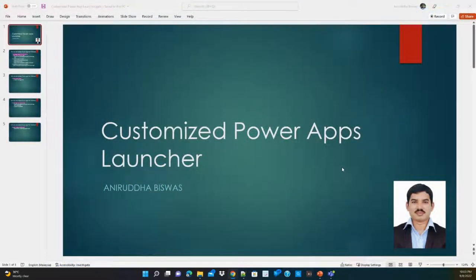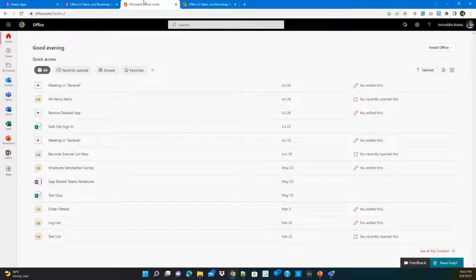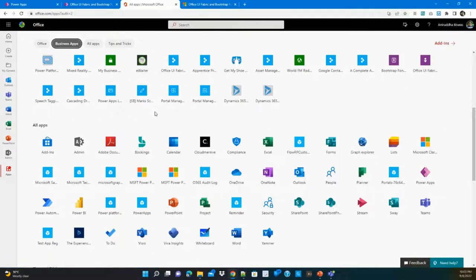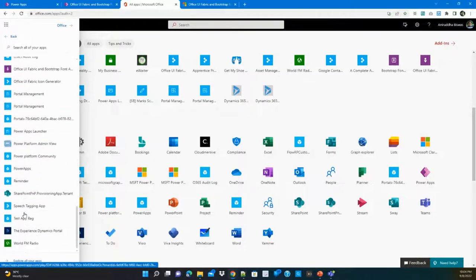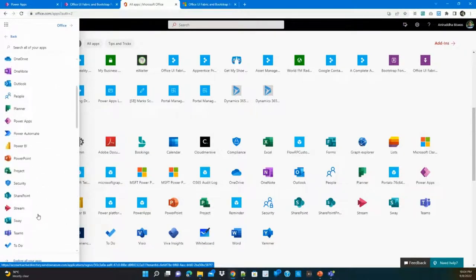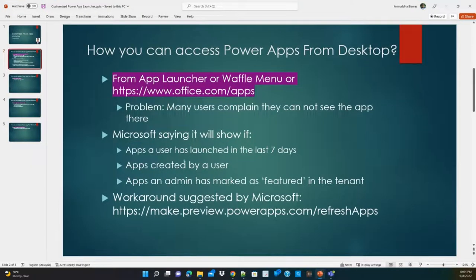Let's see how many ways we can access Power Apps from the desktop. The first option is the app launcher or Office menu. If you go to office.com, all business apps should appear there. However, even though I have 83 apps, very few are showing. Most apps do not appear even in the 'All Apps' section, and you cannot find them by searching there.